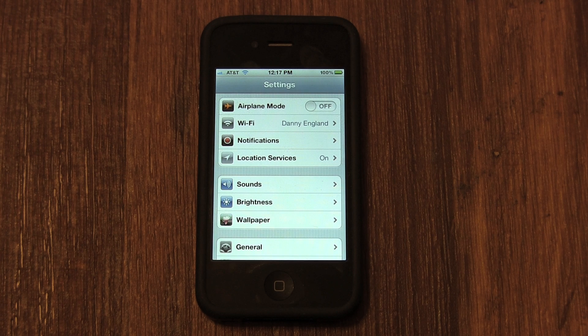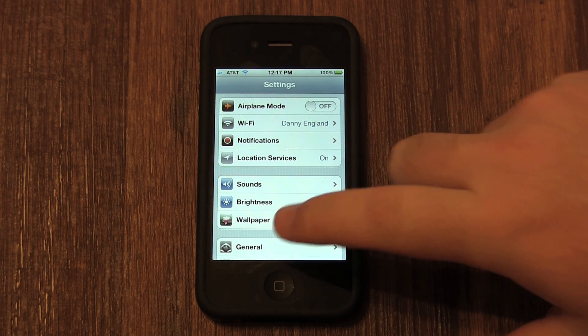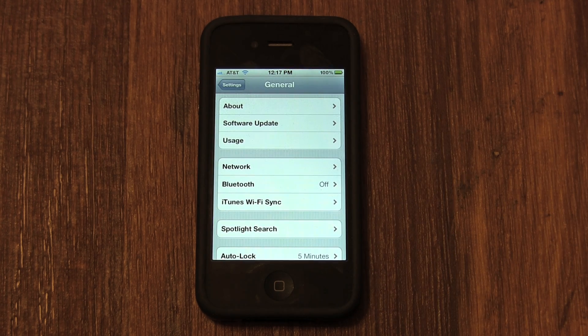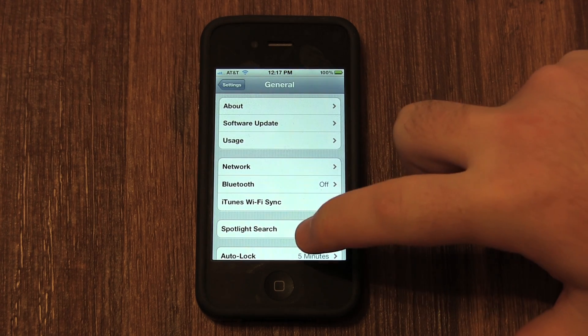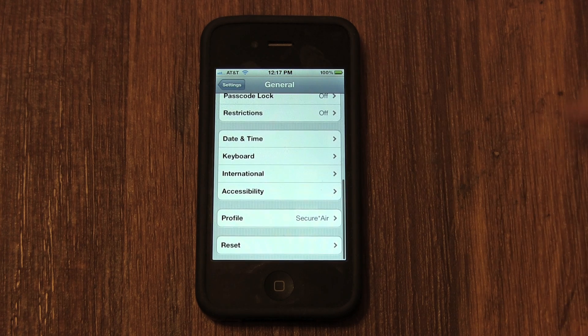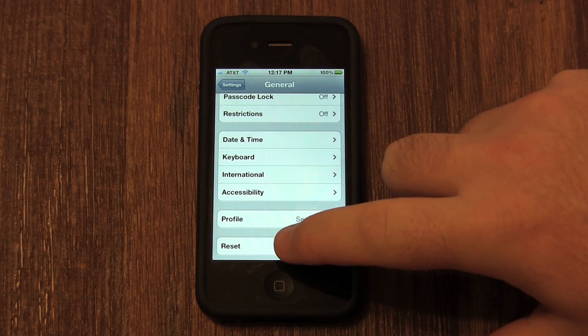Then once you get in there you want to scroll down to General and select that. Then you want to scroll all the way to the bottom to Reset and select that.